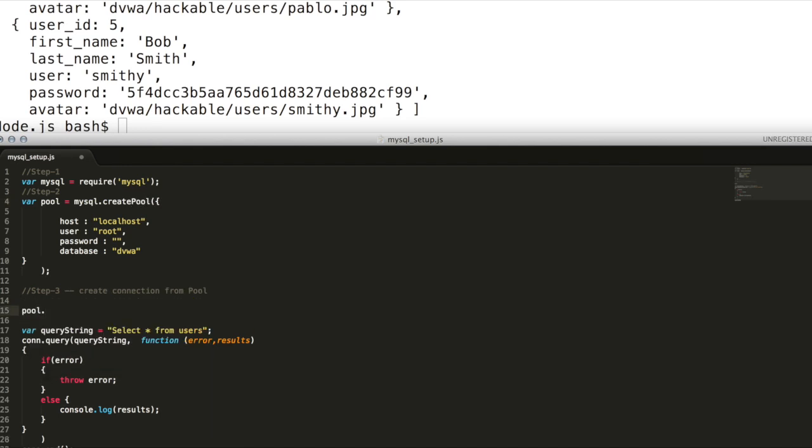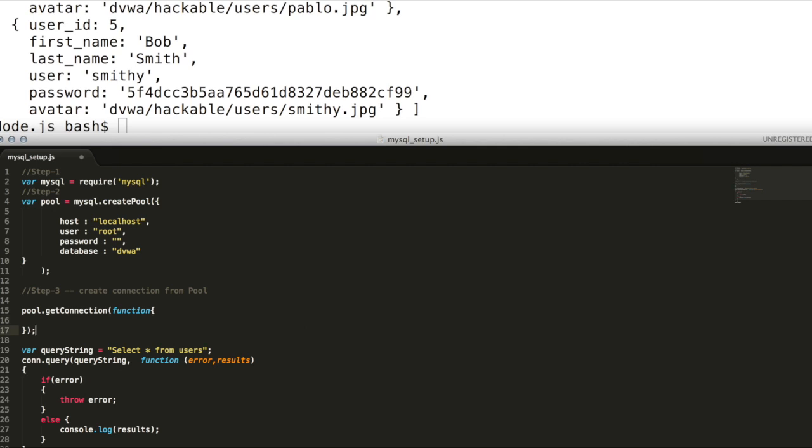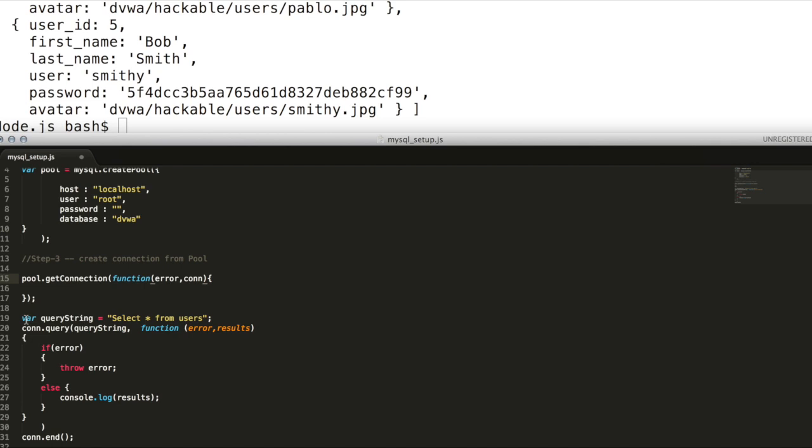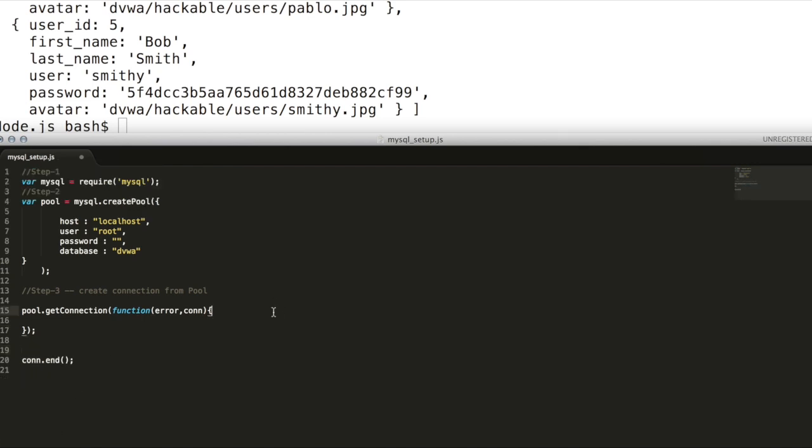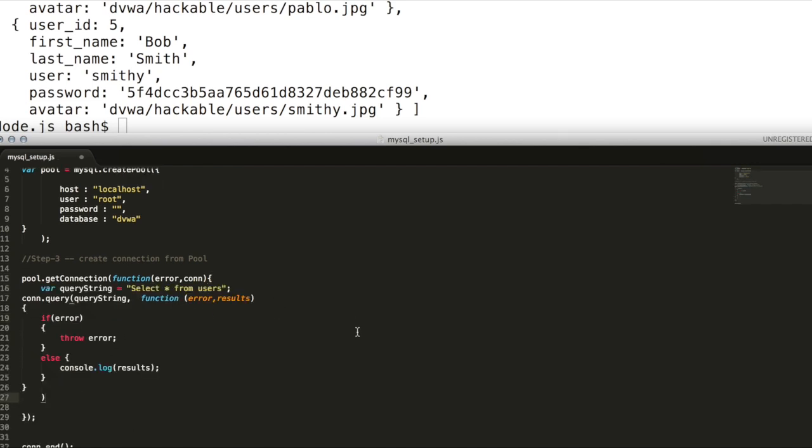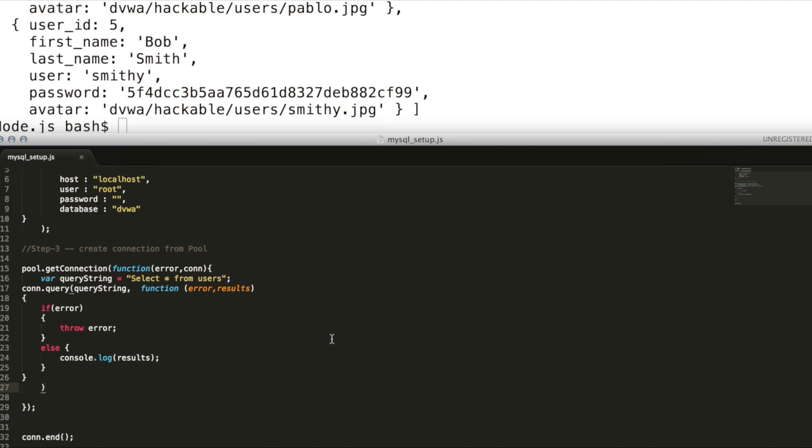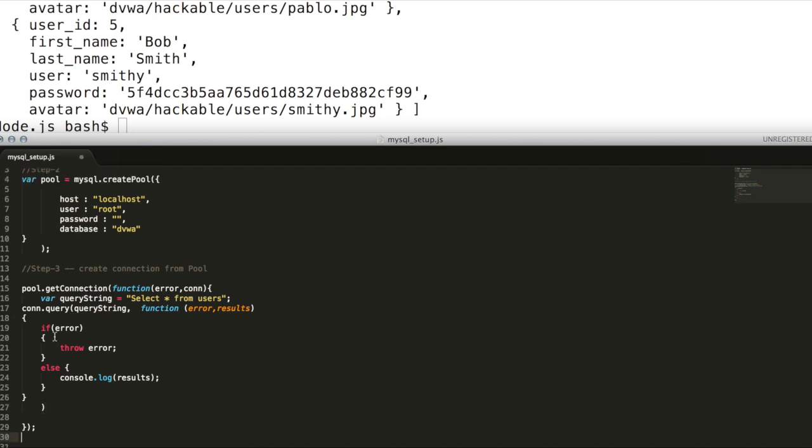From the pool object, use getConnection API with a callback, error and connection. Using this connection object, use the existing query API to define the query string. It's the same as what we did in the last demo. Now we have created a pool of connections successfully.